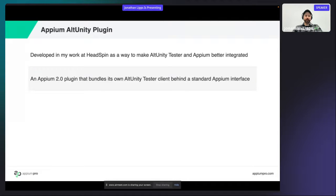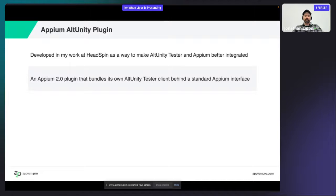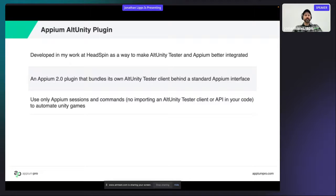It's an Appium 2.0 plugin — if you don't know anything about Appium 2.0 plugins, I'd recommend checking out some of my recent talks online. This particular plugin has implemented its own AltUnityTester client. I had to implement a new one because one didn't exist in JavaScript yet, so I actually wrote an AltUnityTester client in TypeScript as part of this Appium 2.0 plugin. It uses that new client behind the scenes when you run regular Appium commands, giving you access to capabilities from within the Unity game using only standard Appium create-session, find-element, and element-interaction commands.